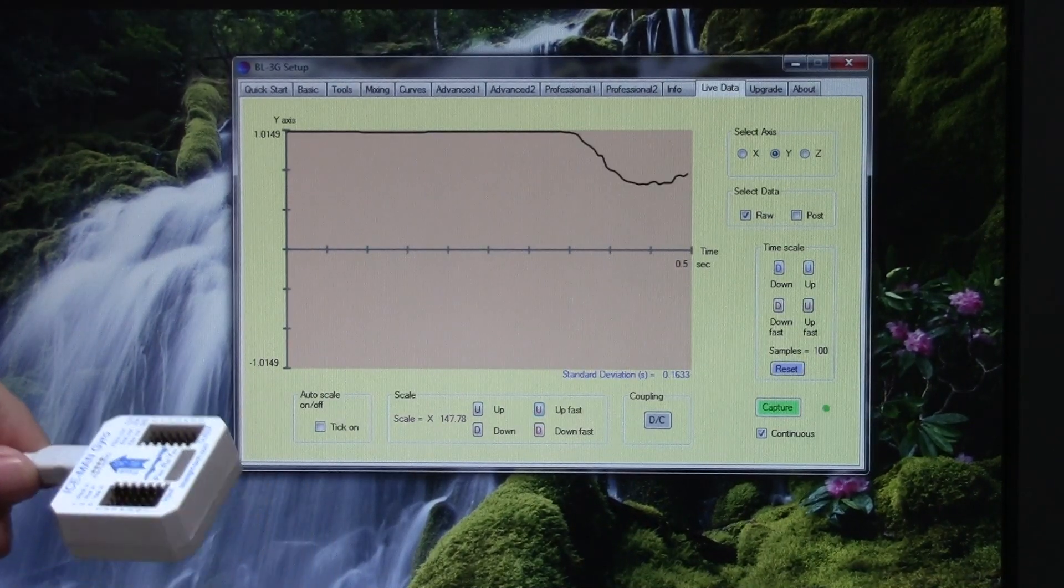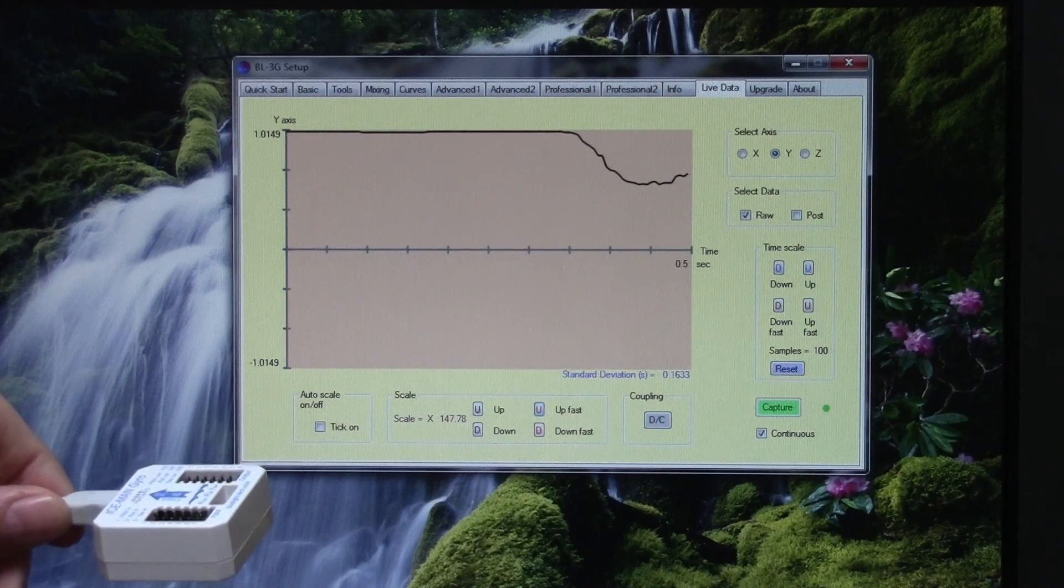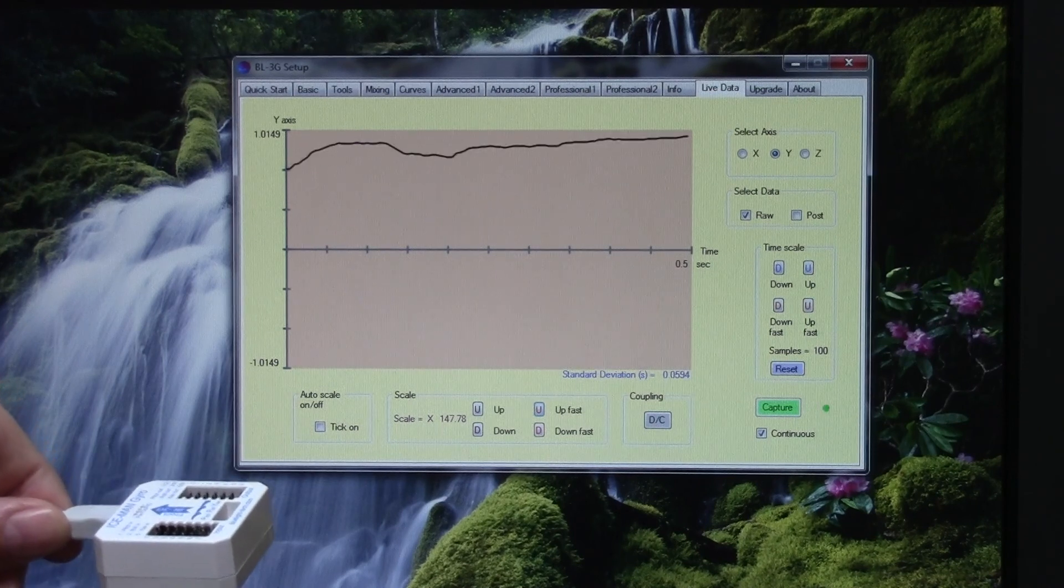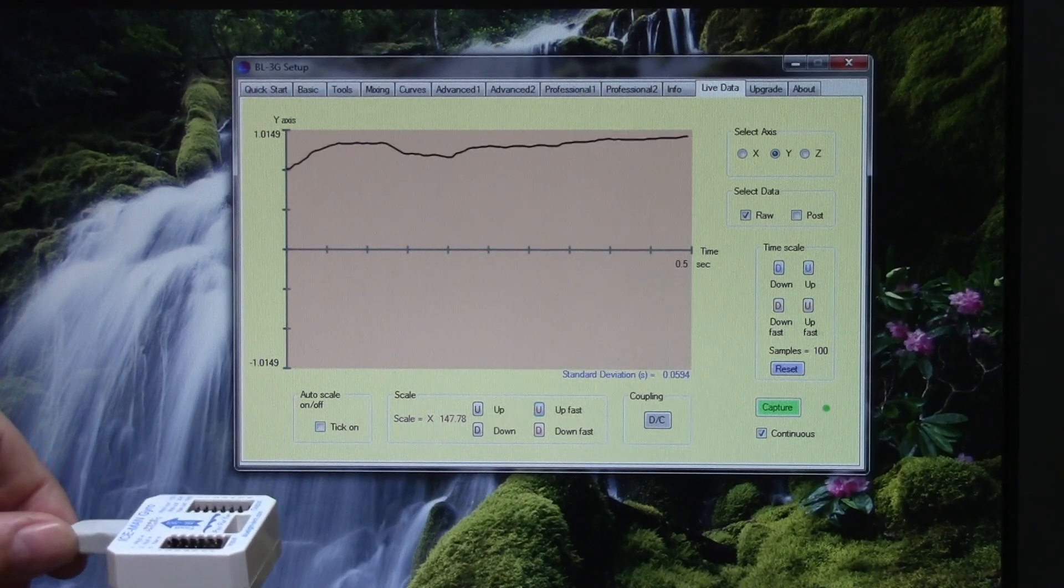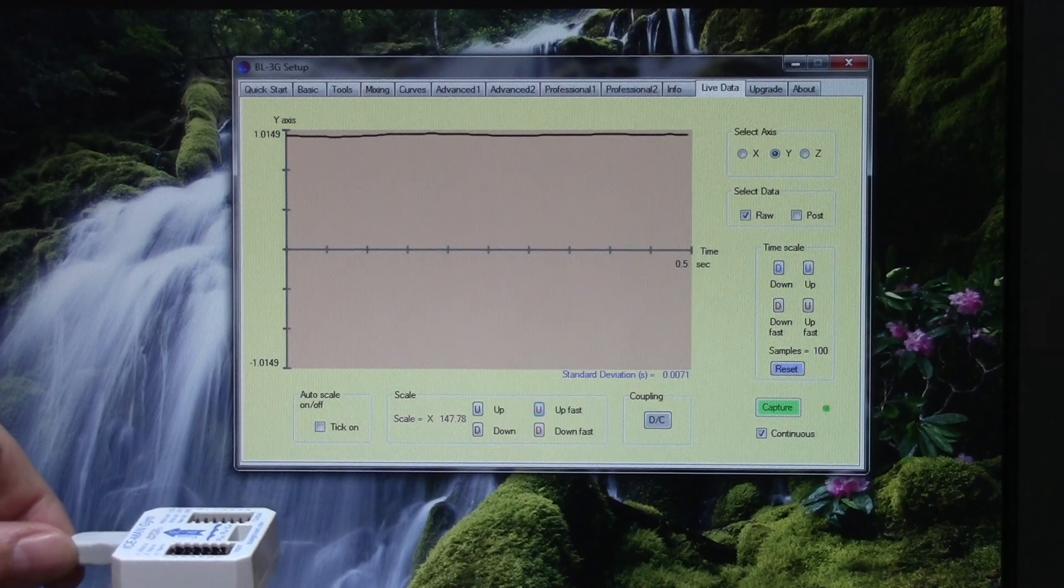Let me show you one of the new features we have on the BL-3G gyro, and that is the automatic gain control.